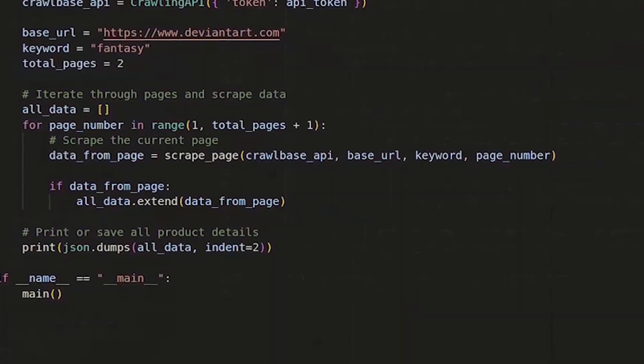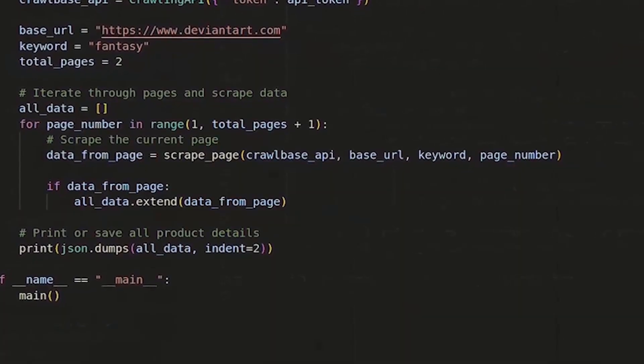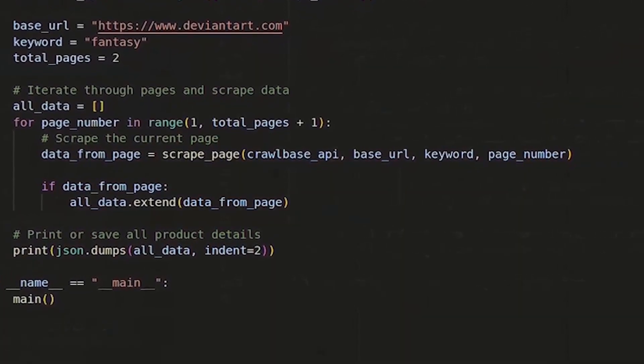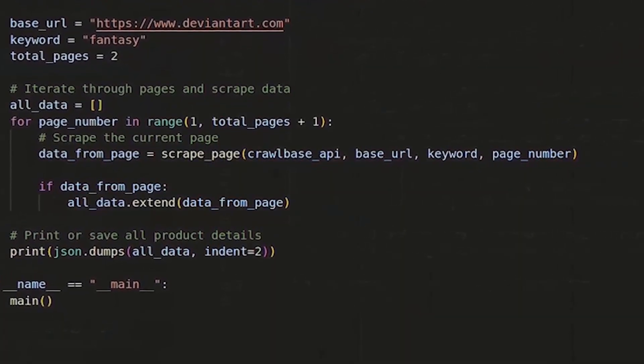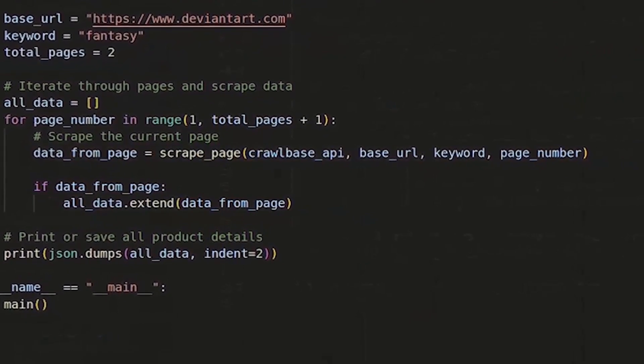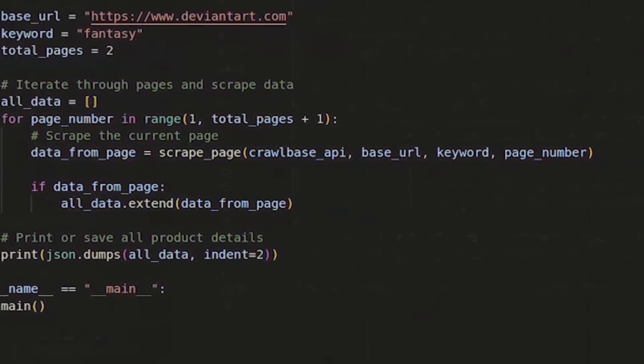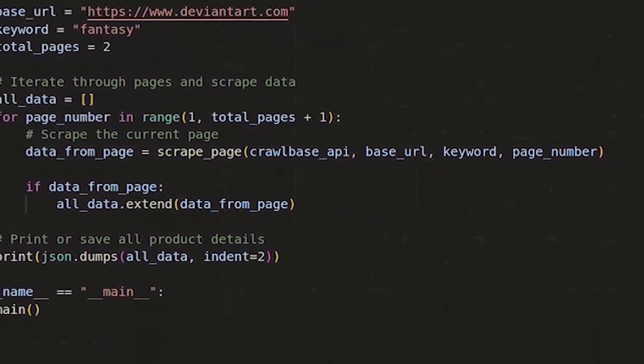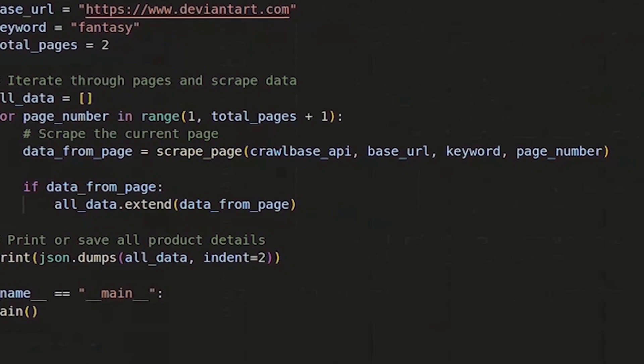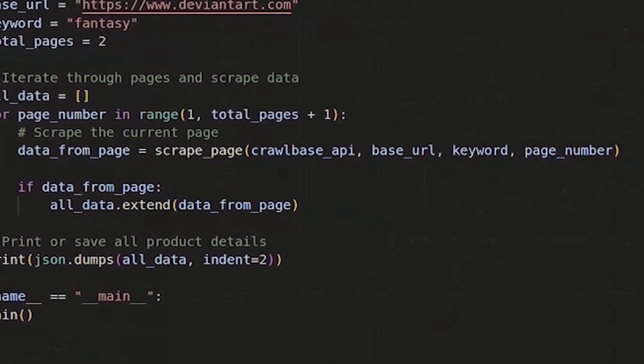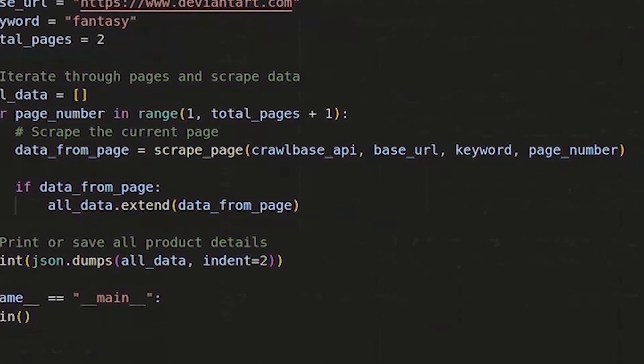The scrape underscore page function constructs the URL for the current page, makes a request to the Crawlbase API, and extracts the HTML content, while the main function arranges API calls, data collection, and presentation.